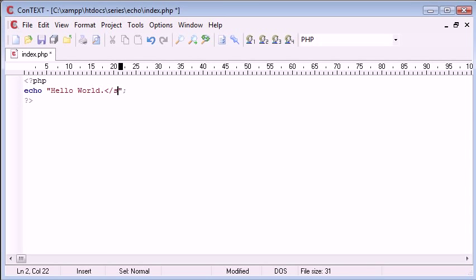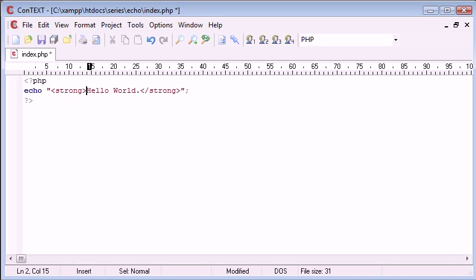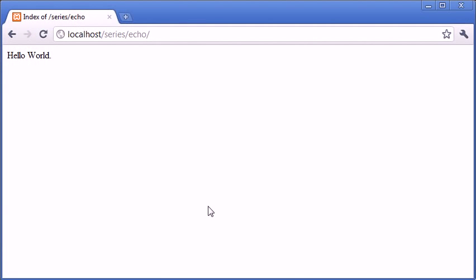If we put things like strong tags for example around this, you can see that when we refresh, it's taken that into account and we've made this text now bold.